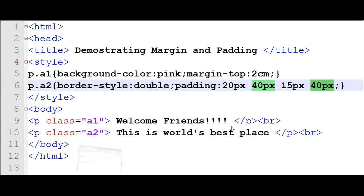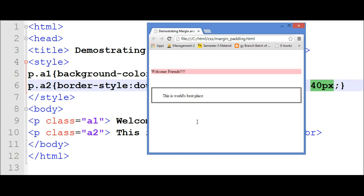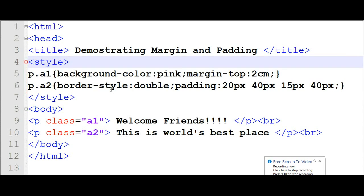Now I will show you its output. 'This is the world's best place' — this is the paragraph, also called an element. From the top side there is 20 pixels of space, from the right side there is space, from the bottom 15 pixels, and from the left side 40 pixels. Clear. Thank you.